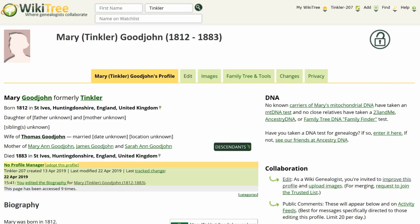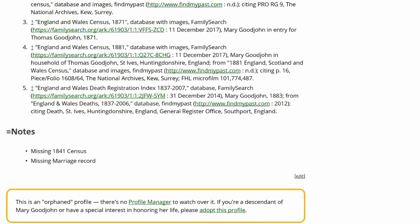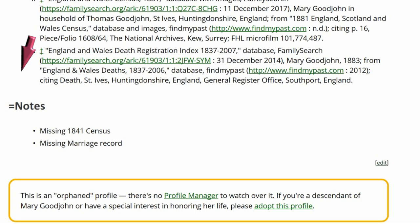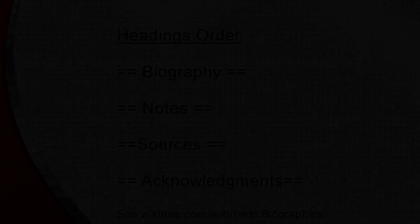Here is the public view of Mary Tinkler's profile. Toward the bottom, a notes heading has code showing. This usually occurs from a typo. A heading with an uneven number of equal signs may not be shown at the correct level.